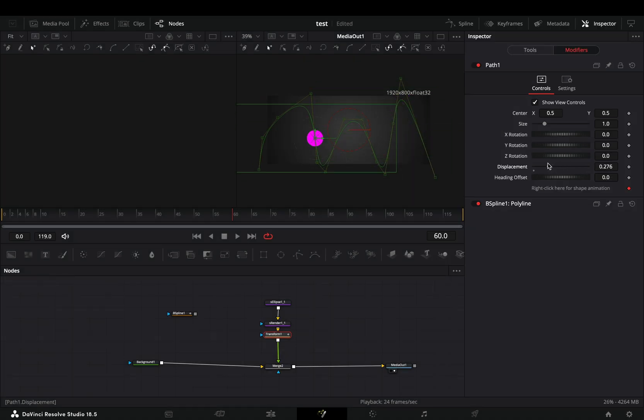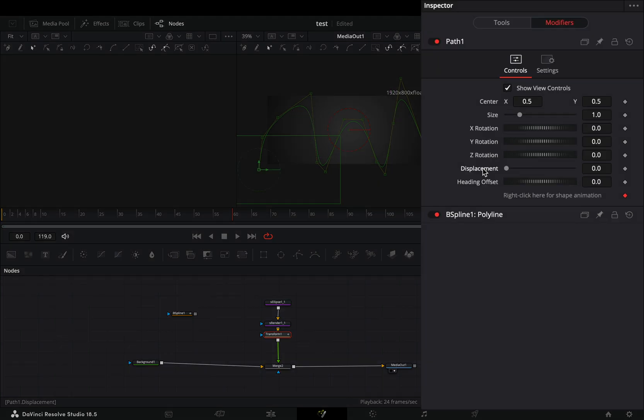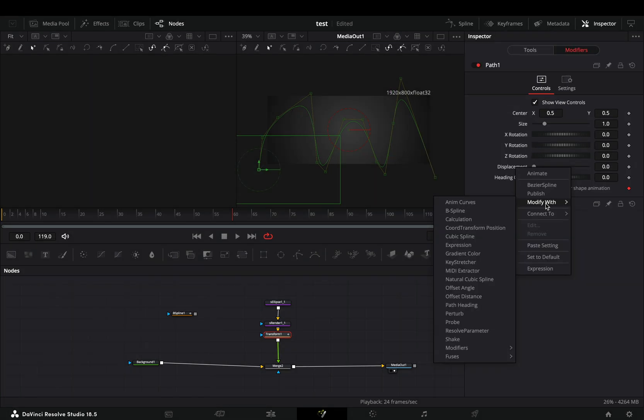You can manually keyframe this, but who is that stupid when there is an easier way. Right-click to the displacement slider and select to modify it with anim curves.